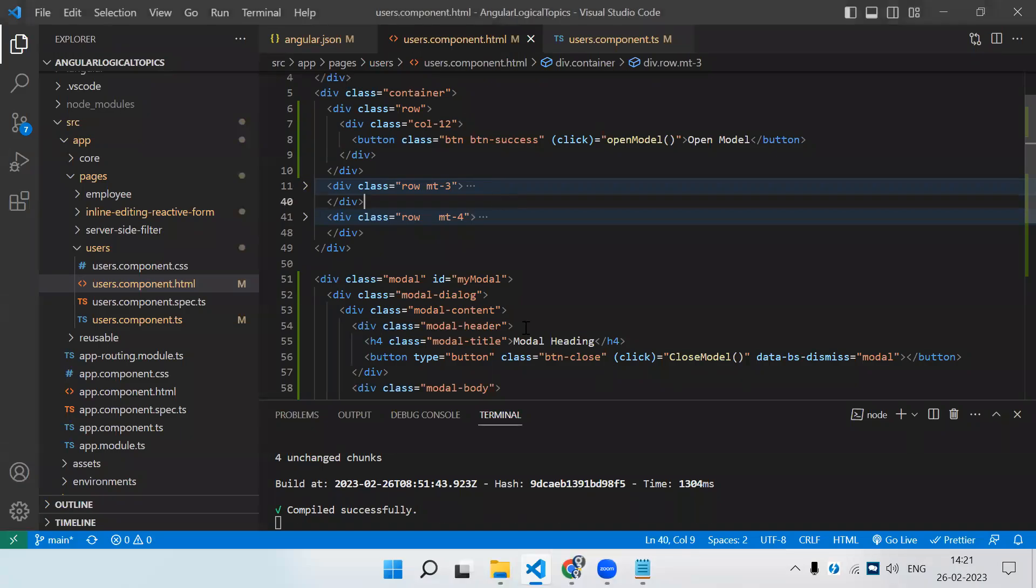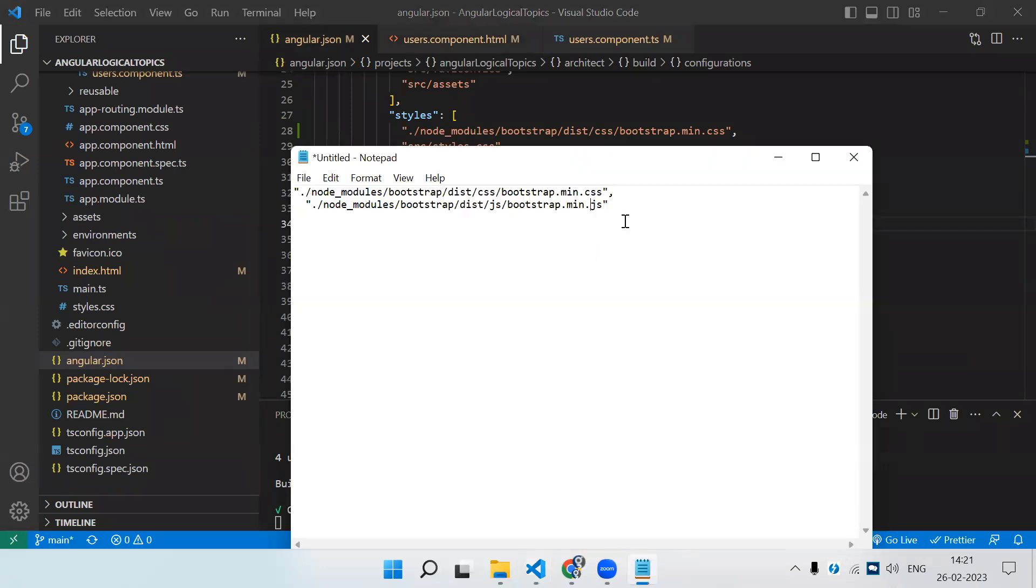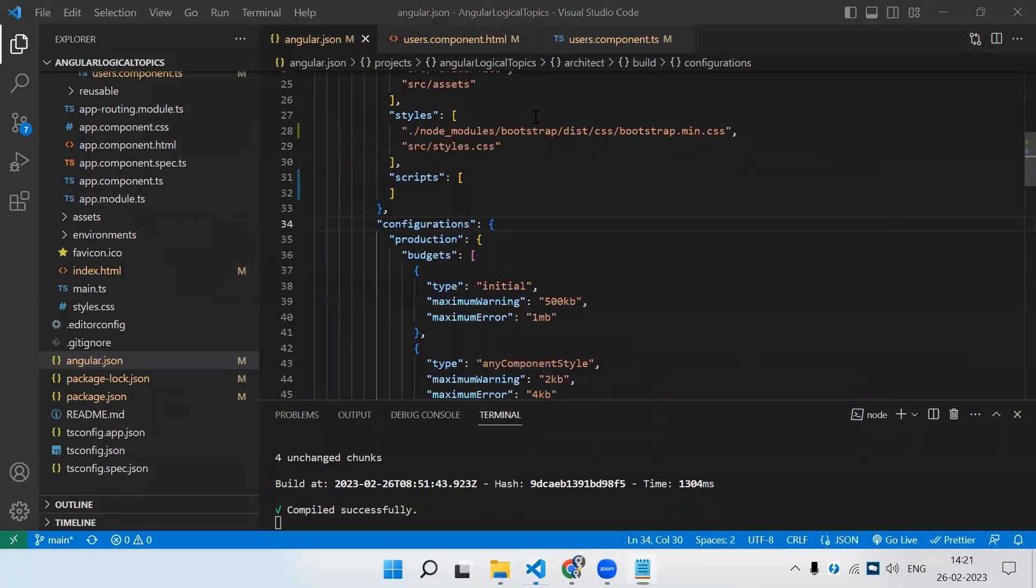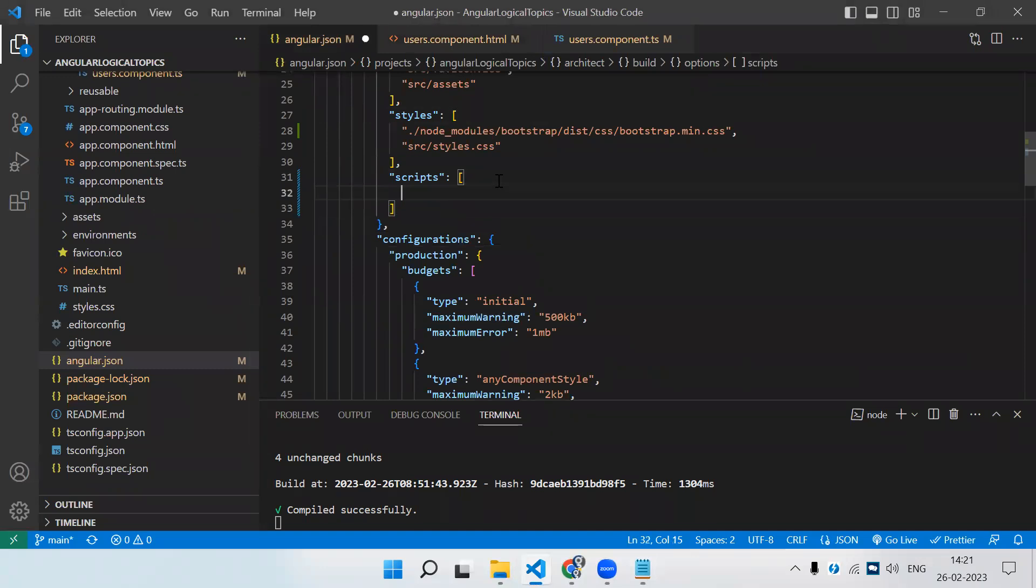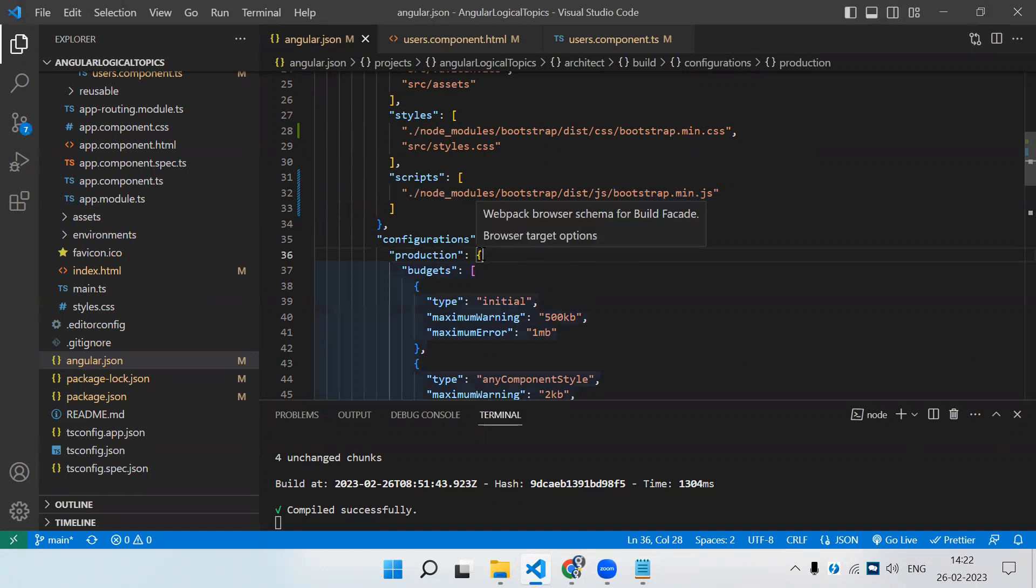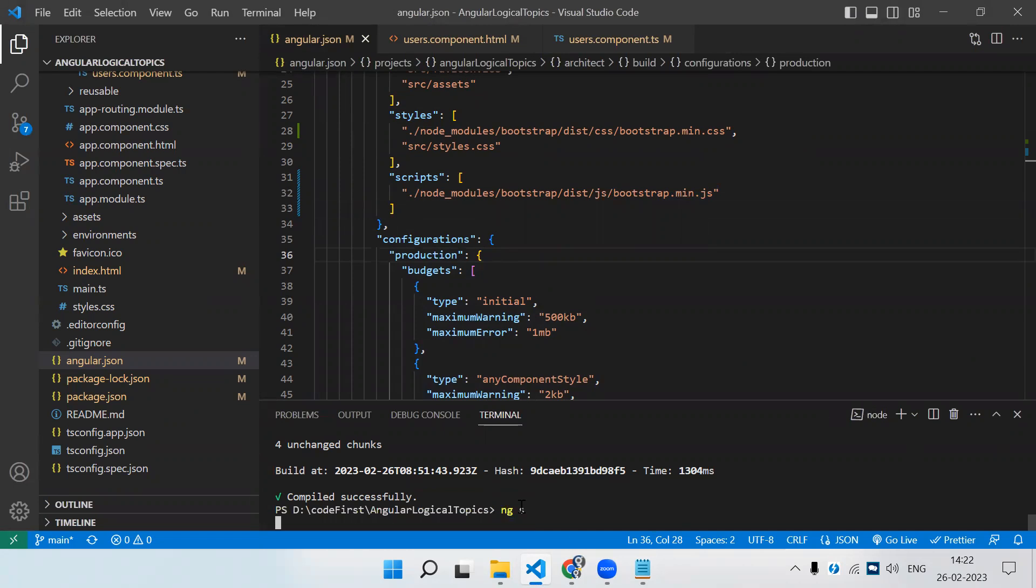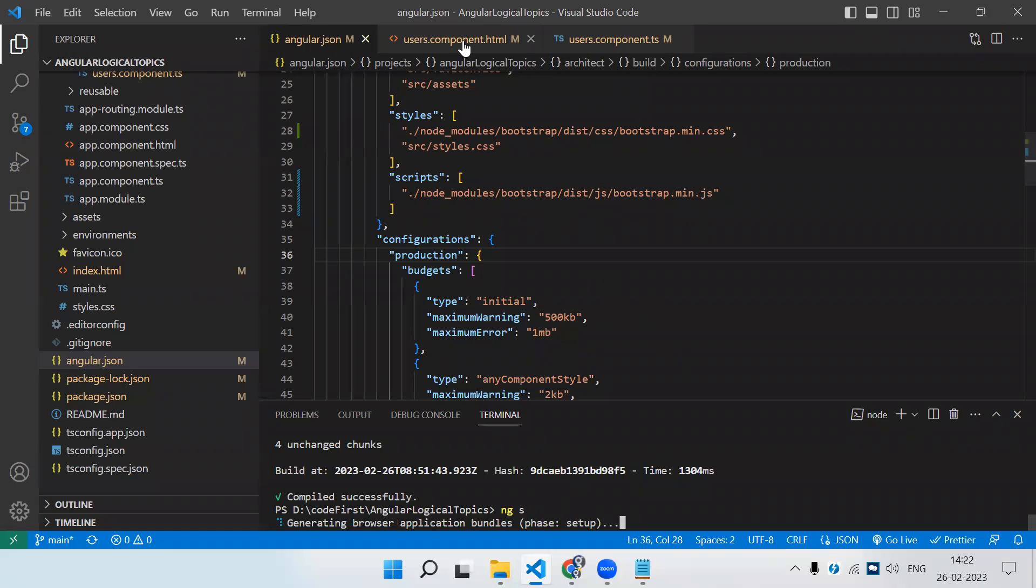Another way is in angular.json, you need to add the JS also. Let me add the JS. It's not mandatory to add the JS unless you're going to use some functionality from bootstrap.js. Currently, I've added the script. Whatever changes you're doing to angular.json, it is mandatory to run the application again, otherwise it won't take effect. Whenever we do changes to angular.json, you should run the application again.